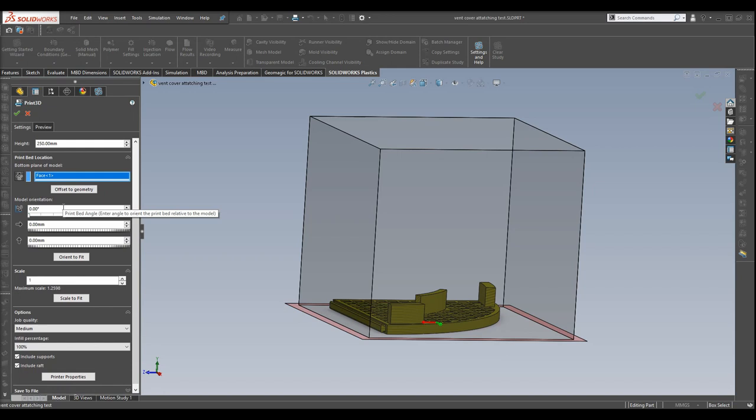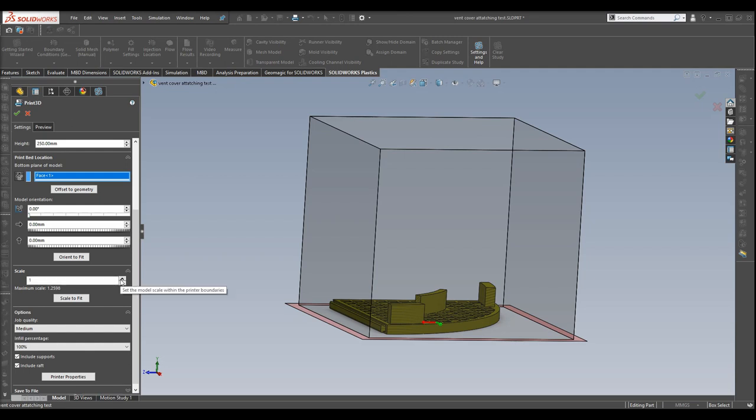And if you scroll down further, as you can see, you can change the orientation, the size, the location, scale, you name it. As you would on any slicing software like Simplify3D or Repetier, right? As well as give it the job quality.